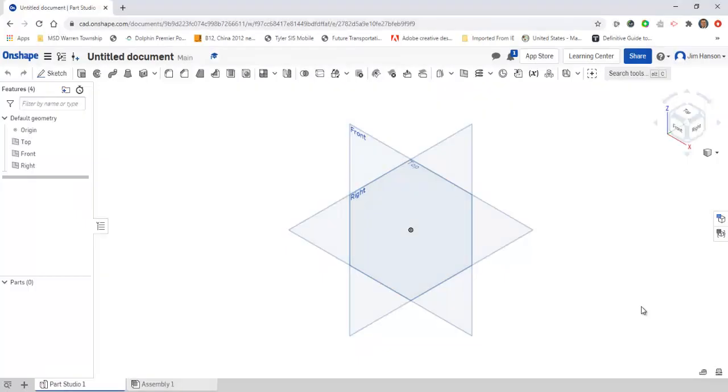In this video, I want to walk through just the bare basics of how the 2D sketch works in Onshape. The first thing I'm going to do is come up here to the top corner and click on Sketch.